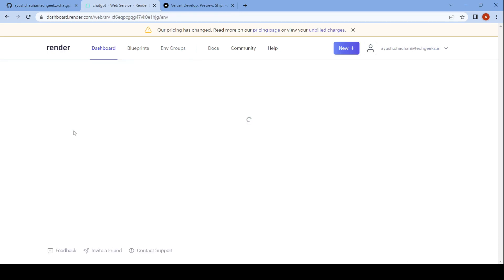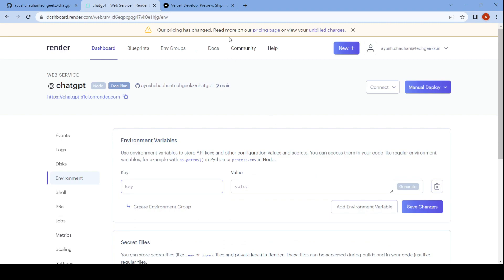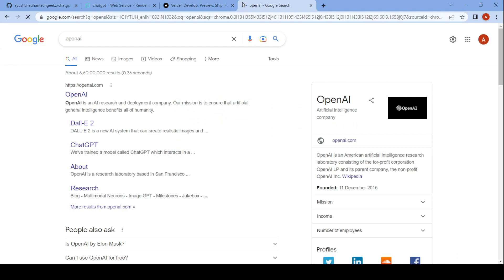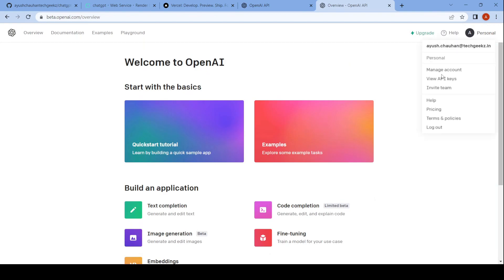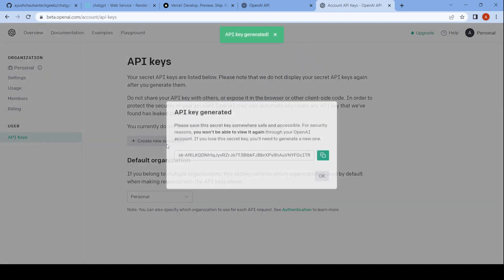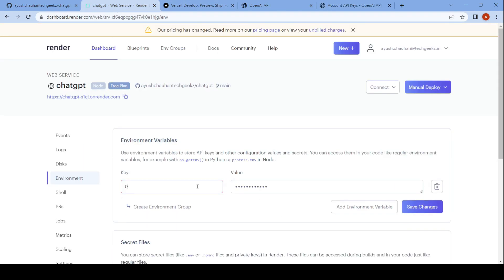While it's getting deployed, go to the environment and add an environment variable named OpenAIAPIKey. To get the API key, go to the OpenAI website, sign up for an account, click on the top right corner, click on View API Key, and generate a new API key. Copy and paste it into the environment section and click save changes. Then when it shows live, click on the app link and check if it's deployed.